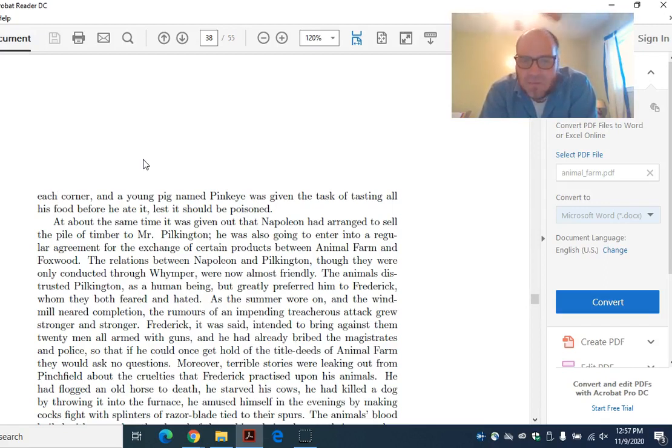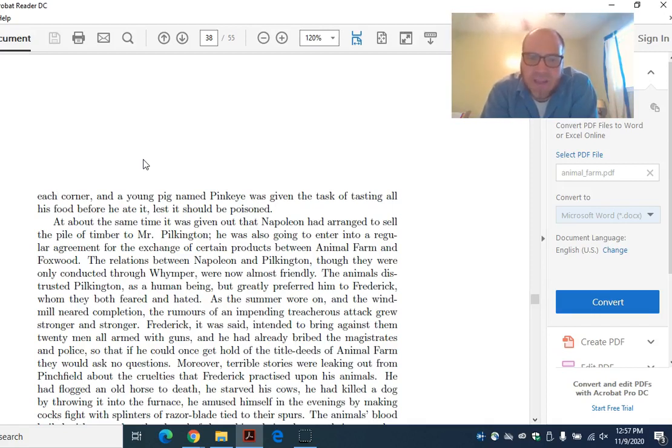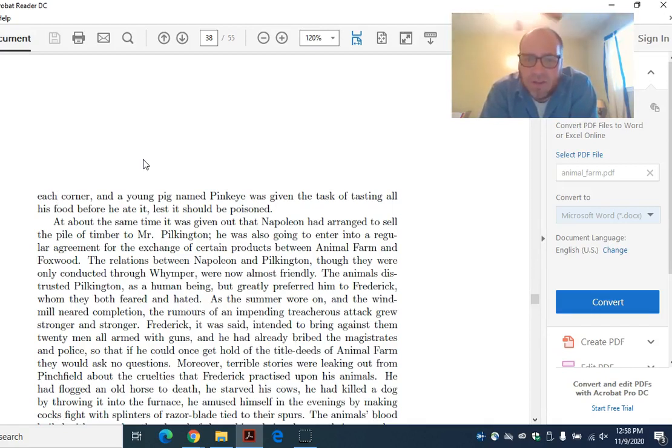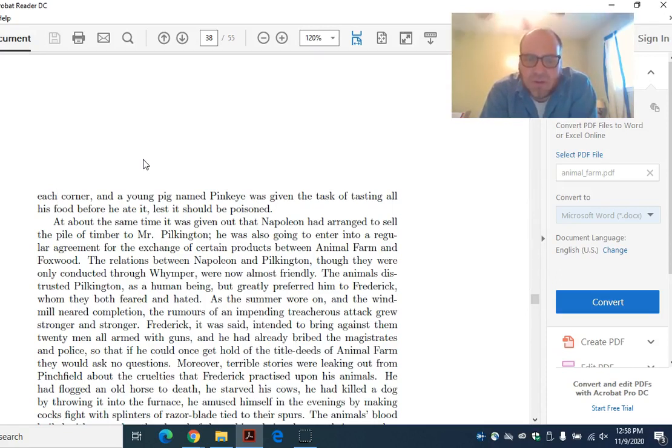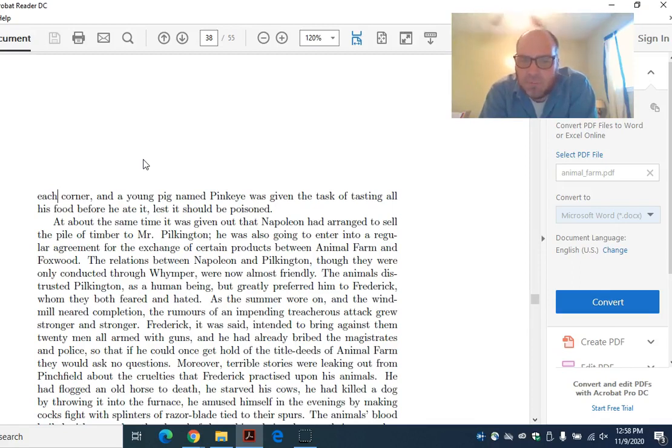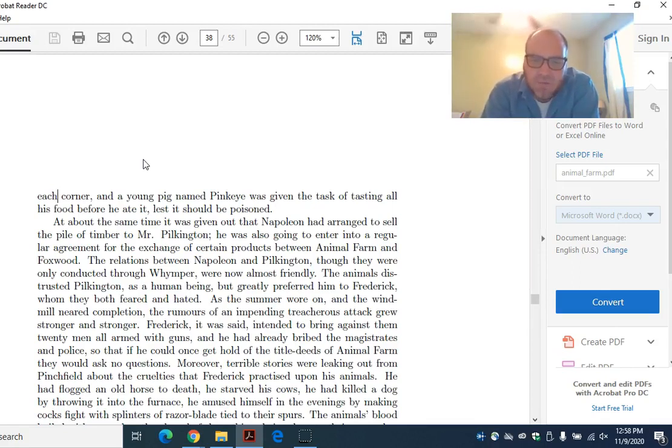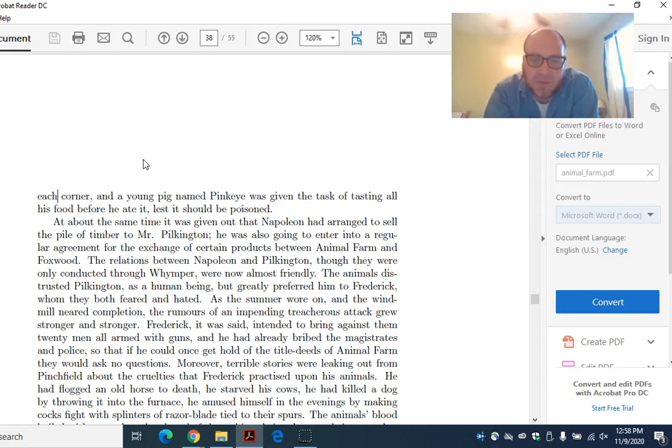At about the same time, it was given out that Napoleon had arranged to sell the pile of timber to Mr. Pilkington. The relations between Napoleon and Pilkington, though they were only conducted through Wimper, were now almost friendly. The animals distrusted Pilkington as a human being, but greatly preferred him to Frederick, whom they both feared and hated. As the summer wore on, and the windmill neared completion, the rumors of an impending, treacherous attack grew stronger and stronger. Frederick, it was said, intended to bring against them 20 men all armed with guns.